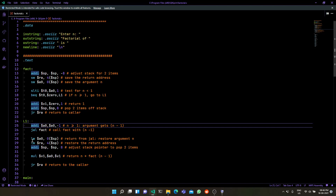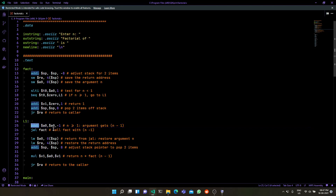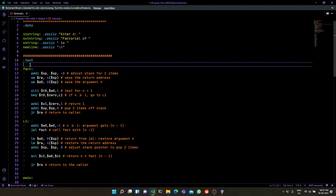Once it jumps to L1, this is where the recursion happens. We store the argument minus one into $a0 and call the function with that as the next argument. The return value is stored in $v1 because that is the convention. When writing recursive functions in assembly, you need to remember — maybe write it in a comment — which registers hold input parameters and which hold the output.